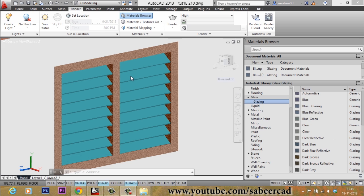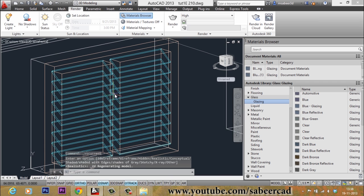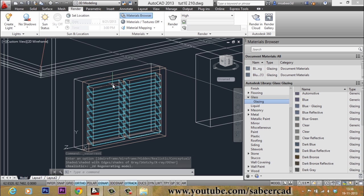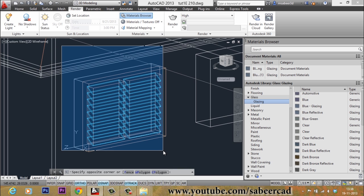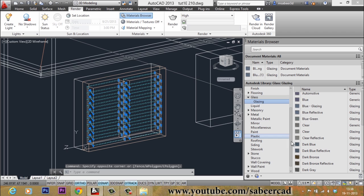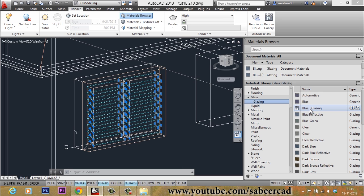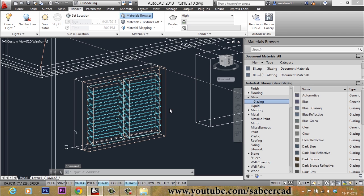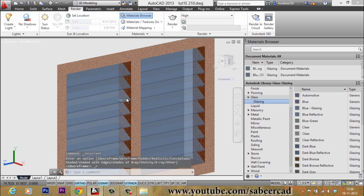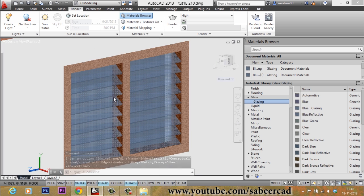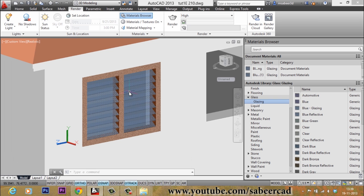To assign the glass material, I first have to select the louvers. I will switch to Wireframe representation for more accurate selection and use a standard window to select all the louvers. Then I will go to the Glass material, select Blue Glazing for example, right-click, and click Assign to Selection. The louvers now have the glass material. Switching to Realistic representation gives a preview of the material — the actual feel will only come with final rendering.